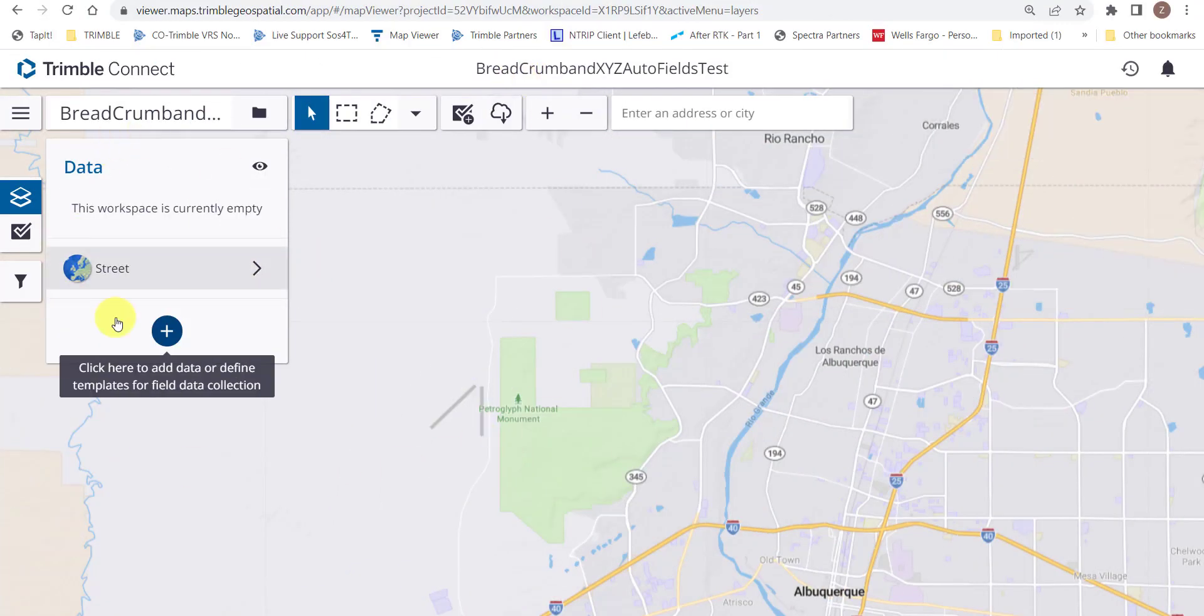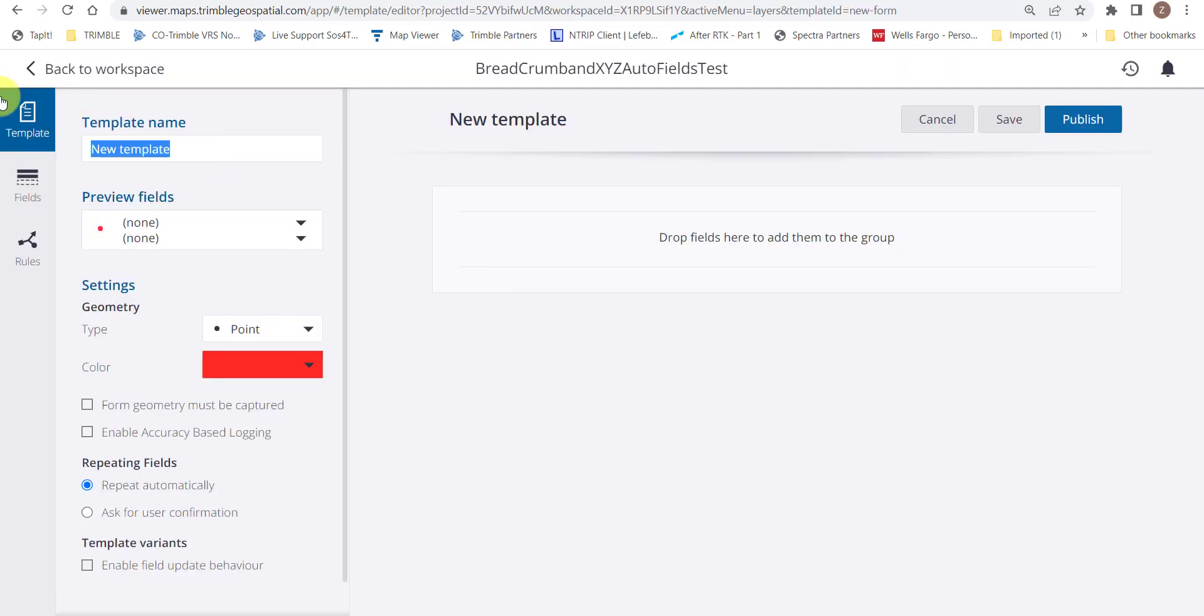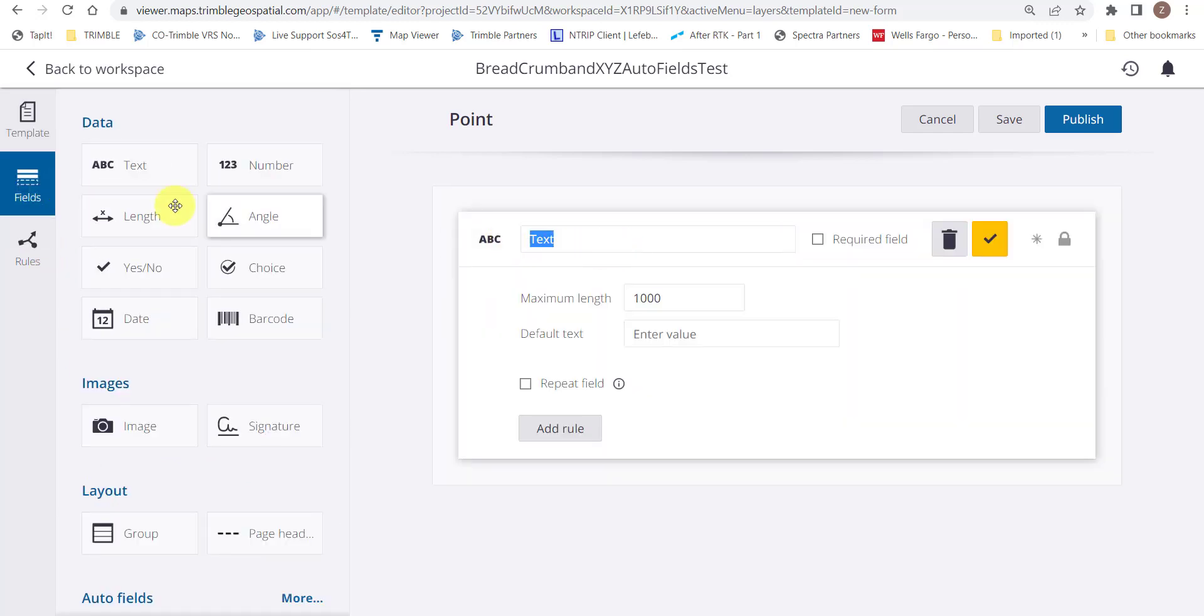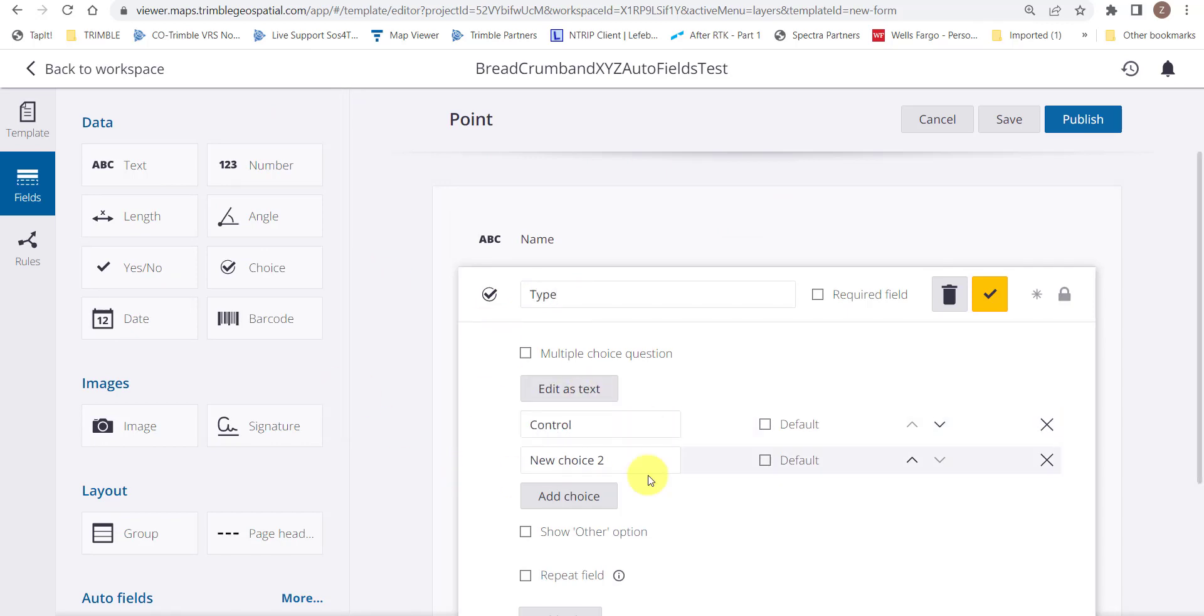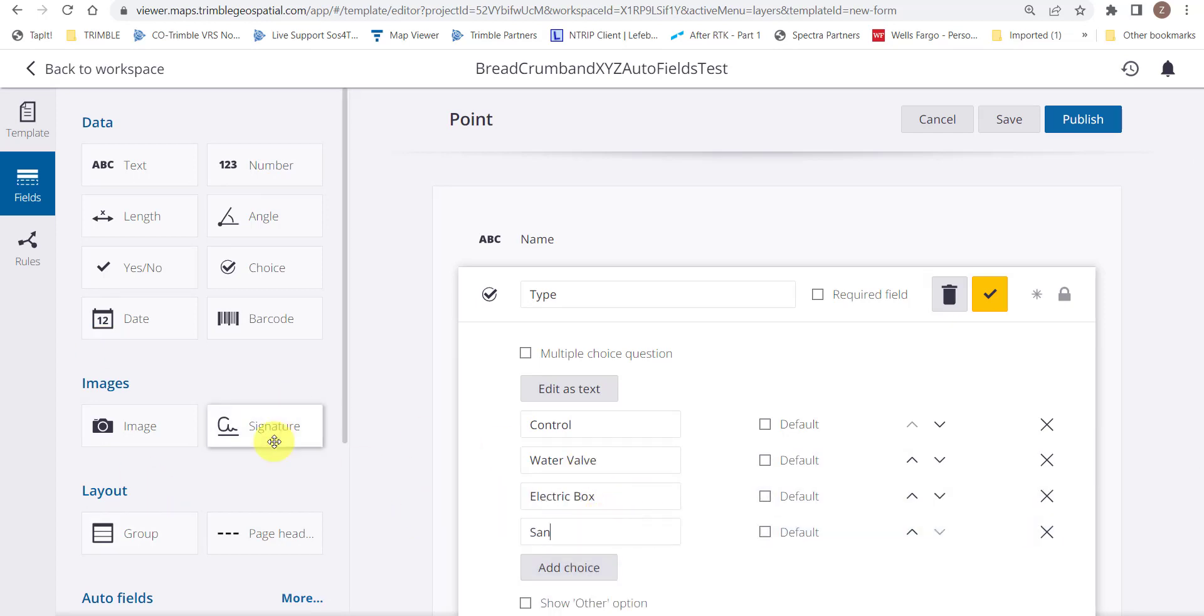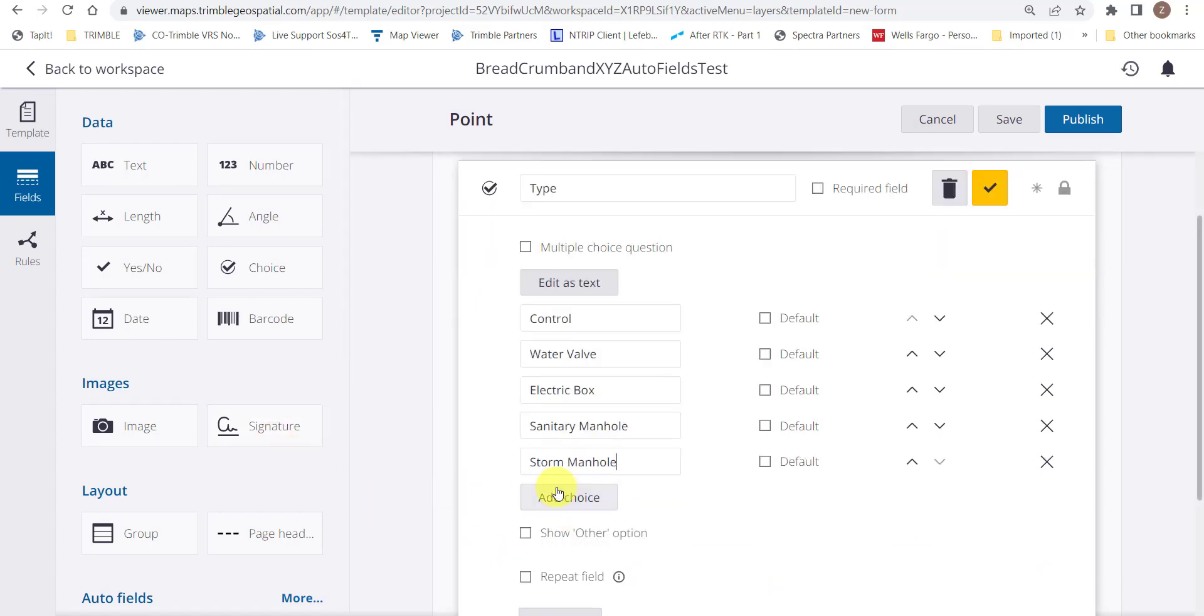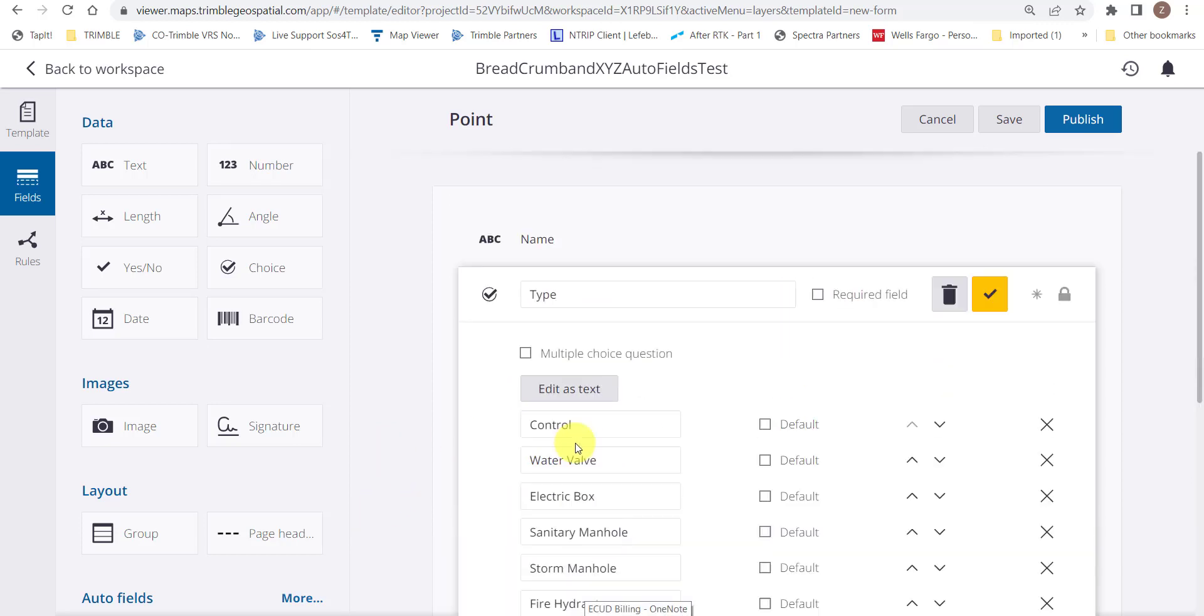Now we'll create a new template. We'll go ahead and give the template a name point. Form geometry must be captured and enable field update behavior. Drag in some fields starting with a text field name, a choice field for the type of point. We'll go ahead and put in the values here. We'll also make sure to check the show other option so that none of these values fit the bill, the other option will be there for the user to put in manually. After we complete this, we're going to go ahead and put in an image field for taking a photo.